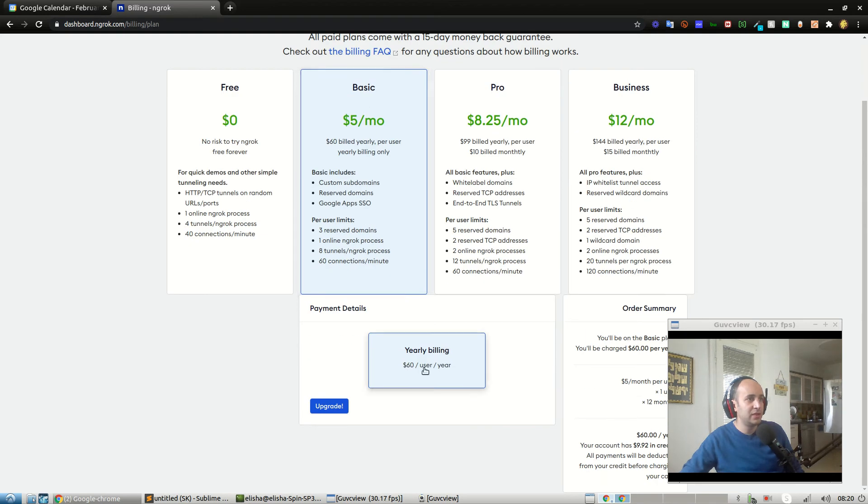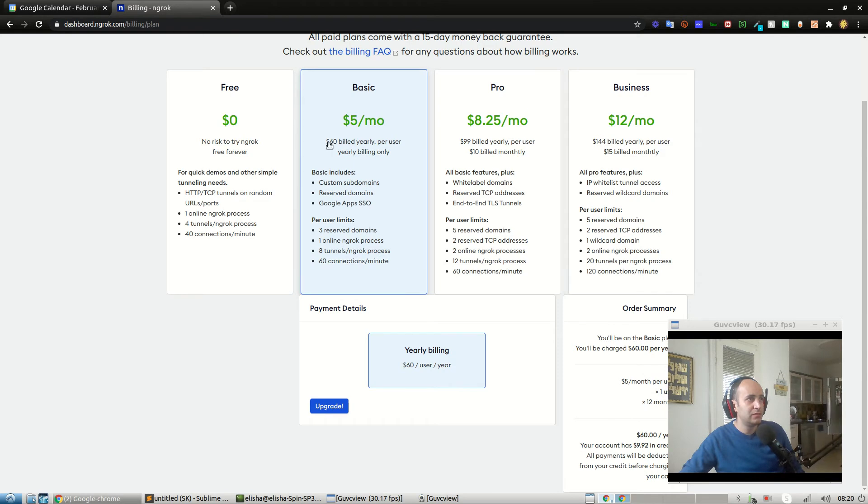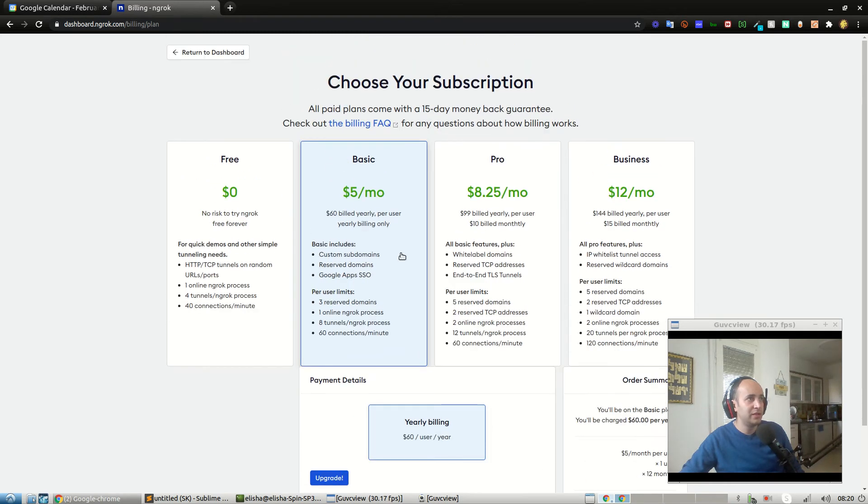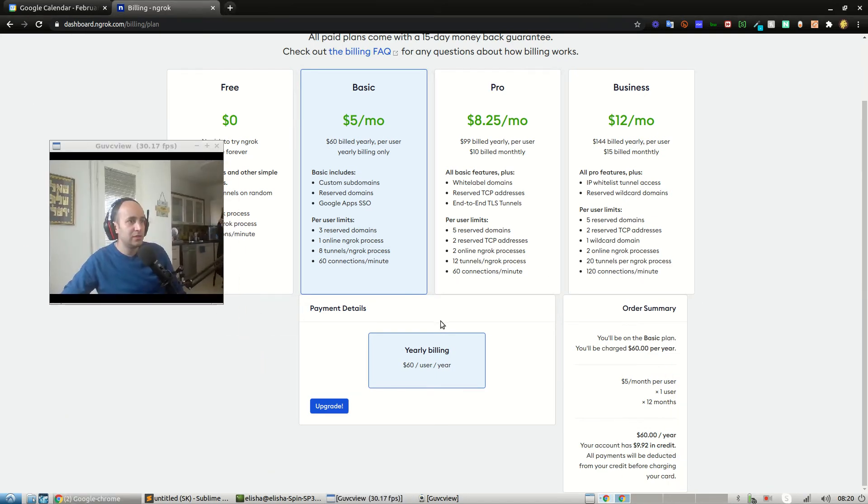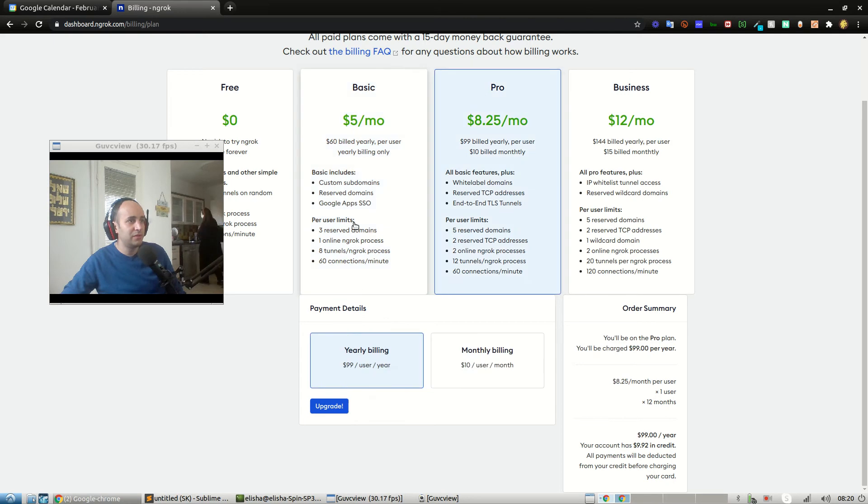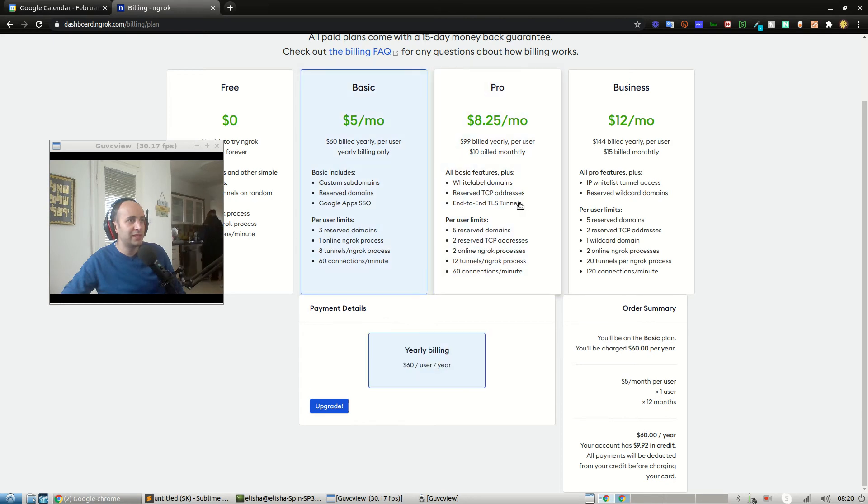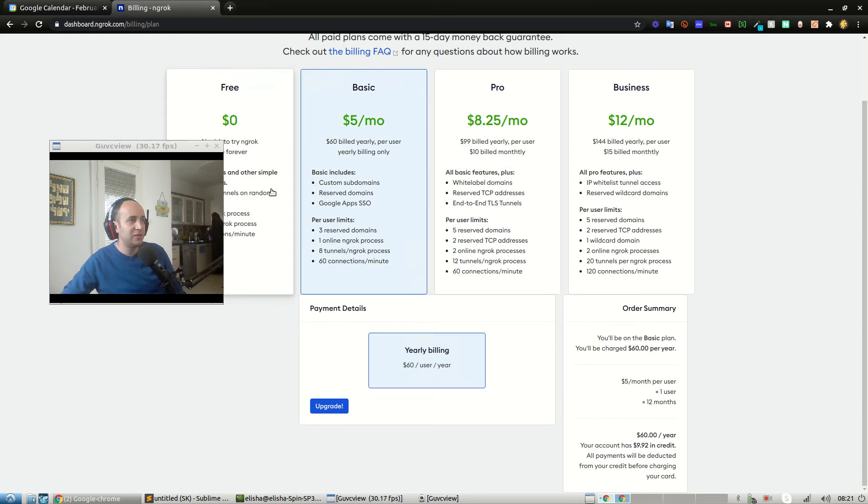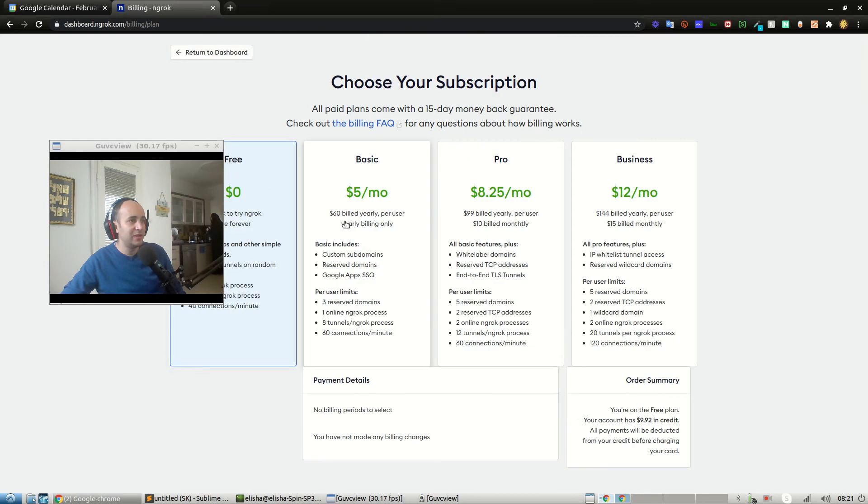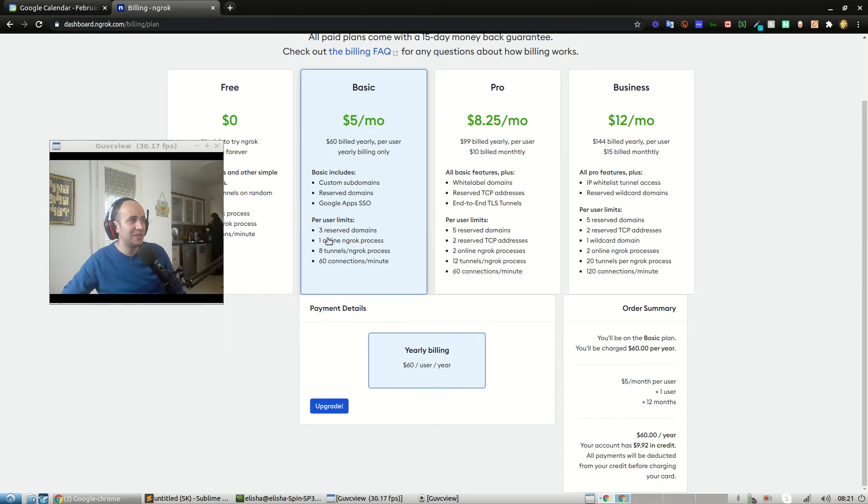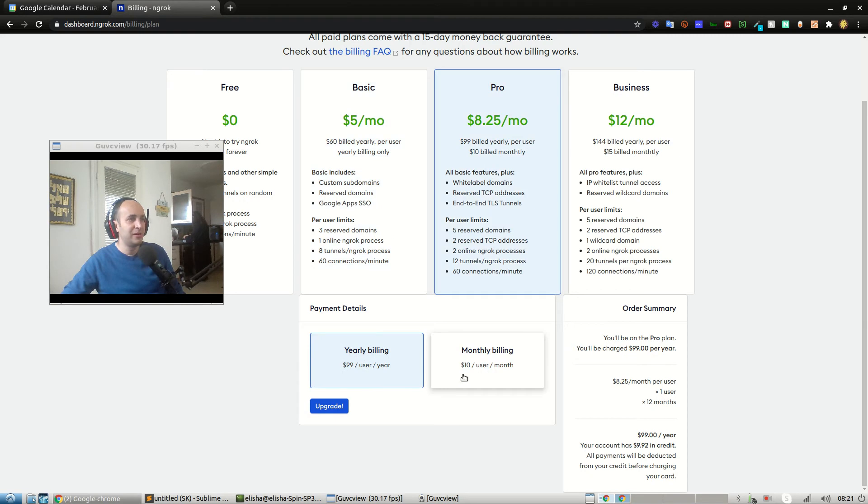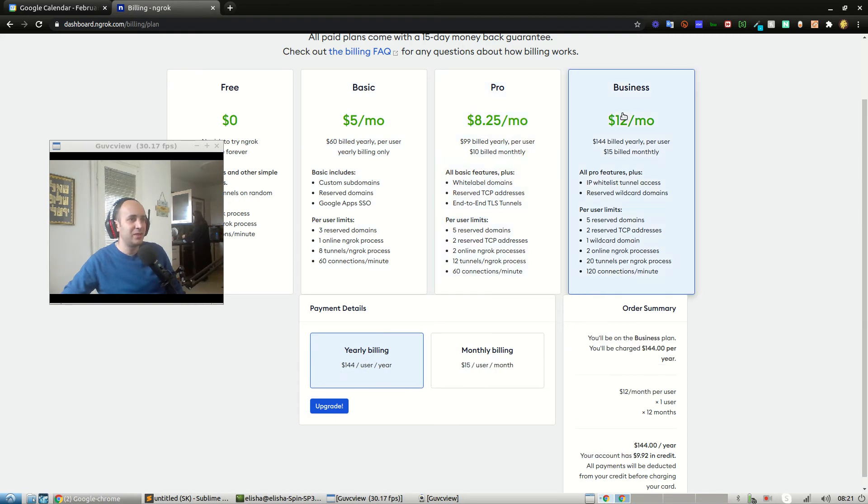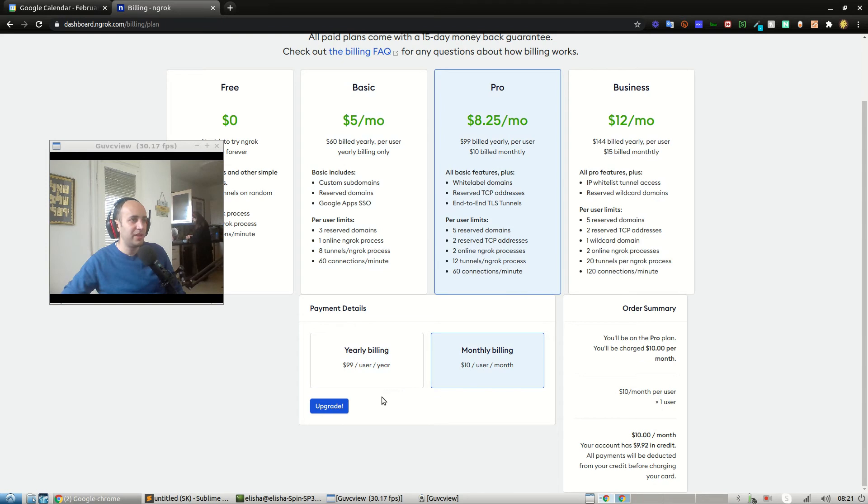Wait, basic yearly billing $5 per month, $60 billed yearly per user. I don't want a yearly plan. They have the most confusing UX ever. Okay interesting, basic only gives you yearly billing. Look at what they do there, talk about dark patterns or something. I wanted the five dollars a month, obviously everybody's going to click on that, and then they say oh you only have the yearly billing option. For the pro, all of a sudden I have my monthly billing. So whatever, I'm only willing to pay them ten bucks for now, ten bucks per user per month. Good enough, upgrade.